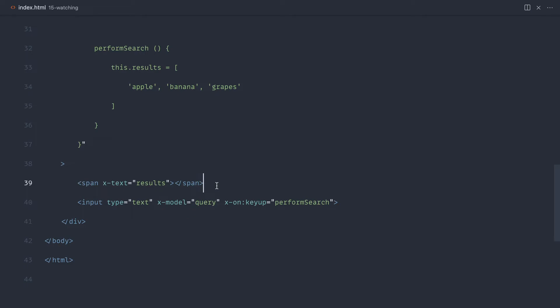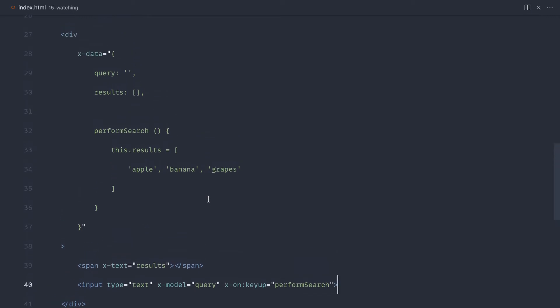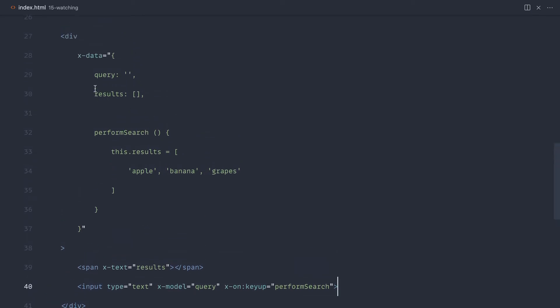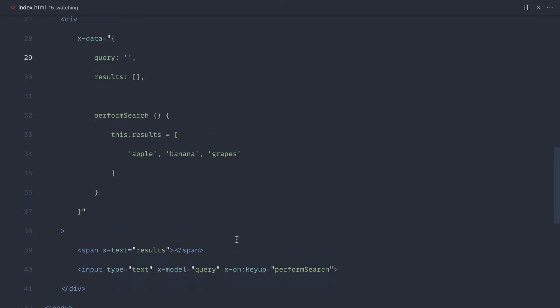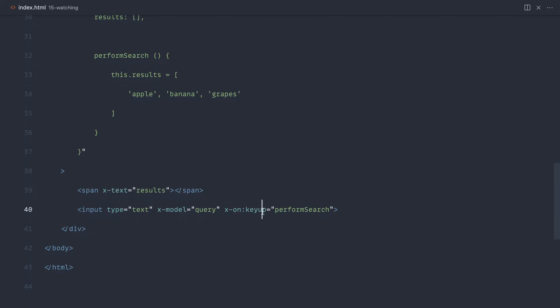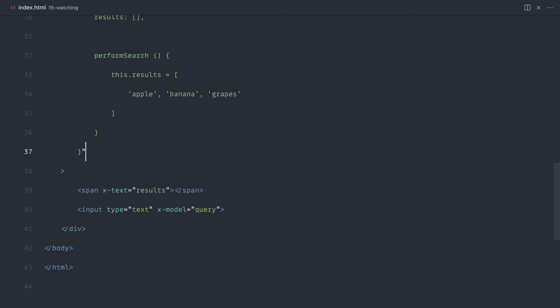Now this is absolutely fine for most instances, but what we ideally want to do is only perform the search when the query is updated, not on key up or key down. If we had multiple inputs, for example, or we had other event handlers on here that we needed to use for key up and key down, this is a little bit too tightly coupled to performing the search.